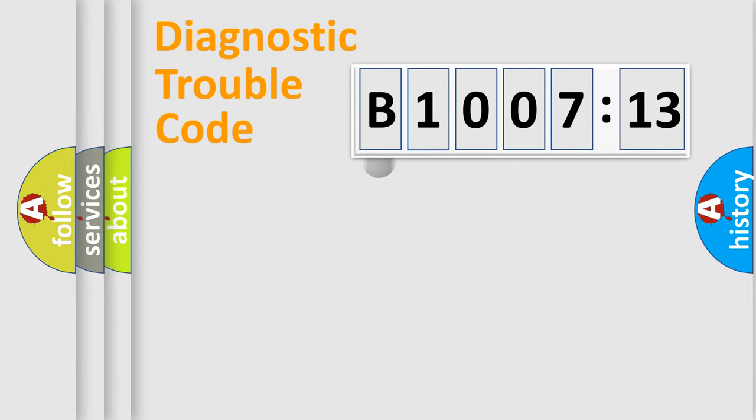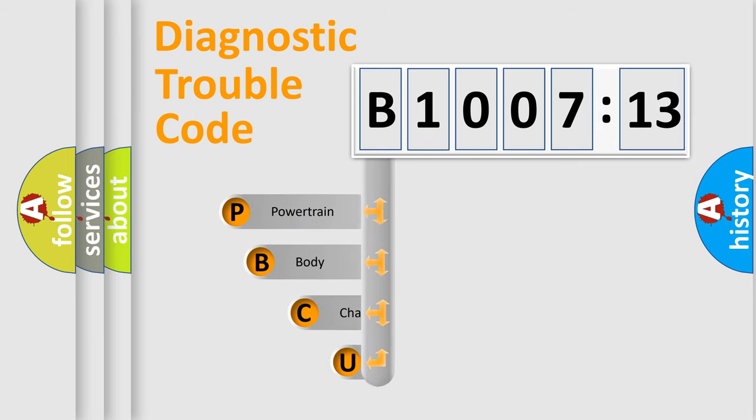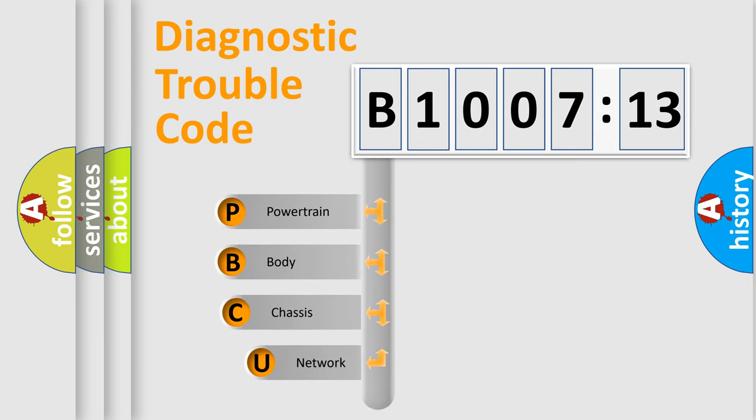First, let's look at the history of diagnostic fault code composition according to the OBD2 protocol, which is unified for all automakers since 2000.